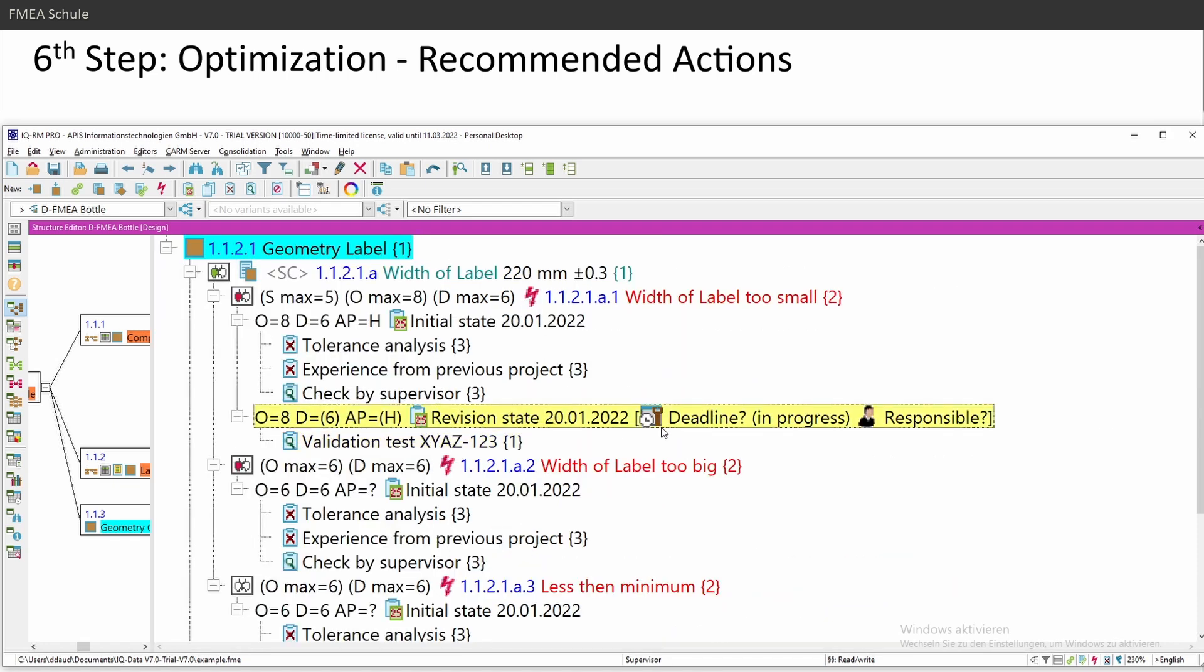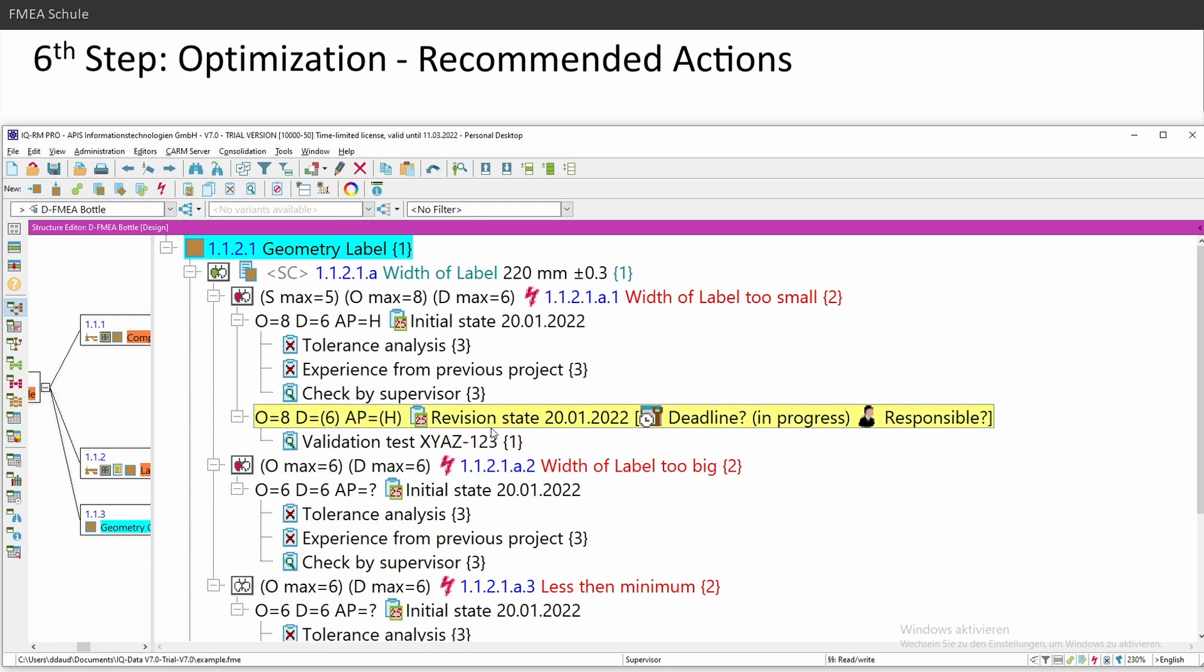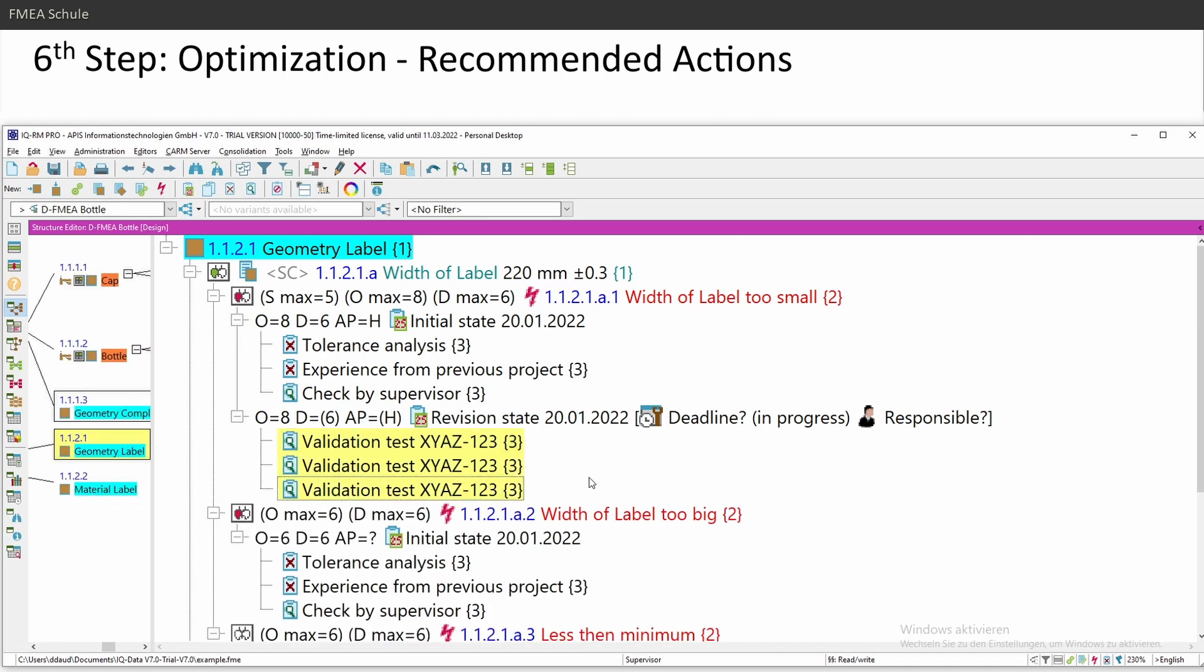Now the revision state has deadline and responsible. And this is related to all actions within this revision state. So if I copy and paste, then I have three validation tests. And each of them has this deadline.